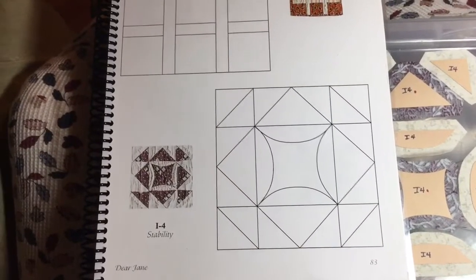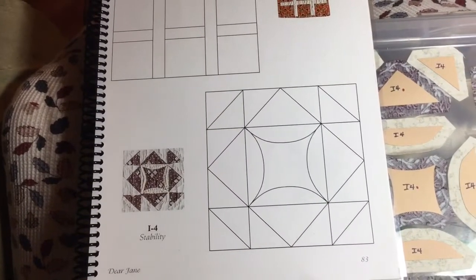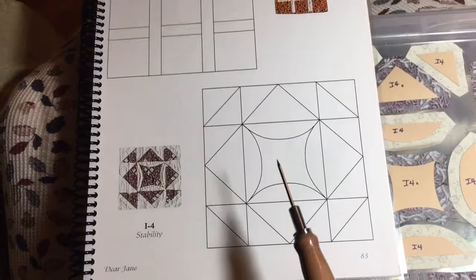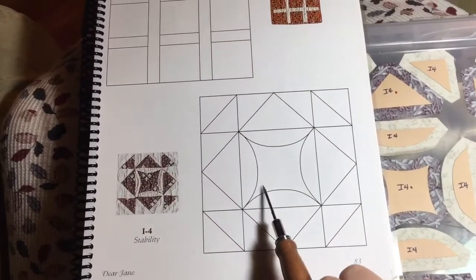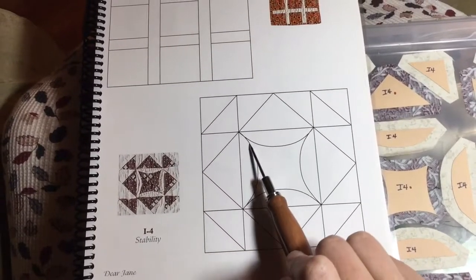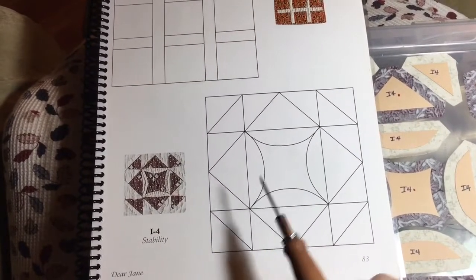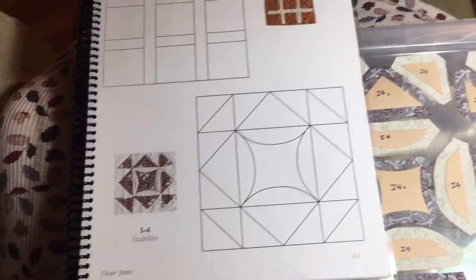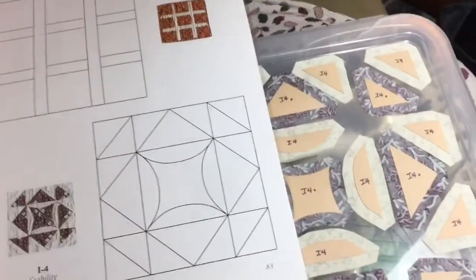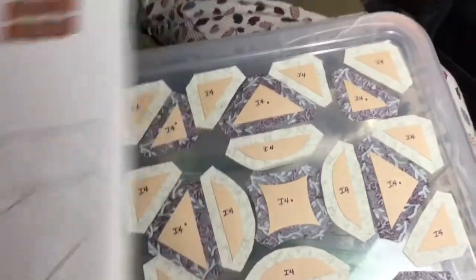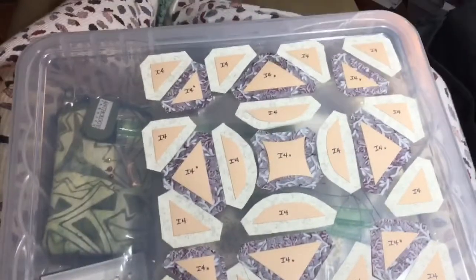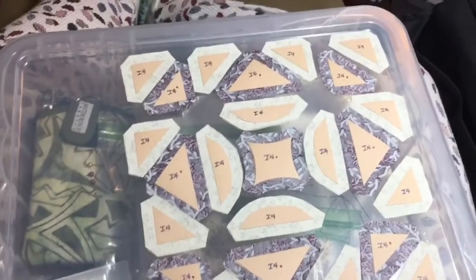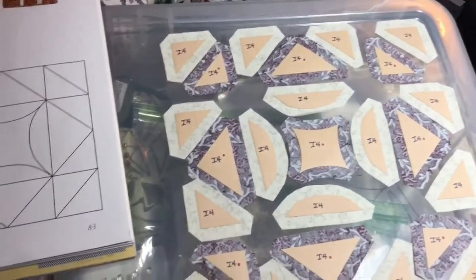Now we're starting the I4 block and this block has a center section with a clam point with arcs surrounding it. I've got my pieces all set up here so for the center section of the clam points.